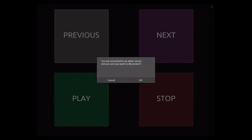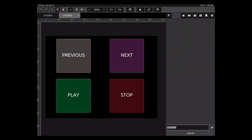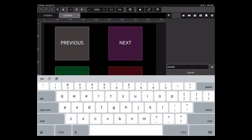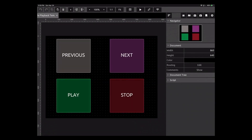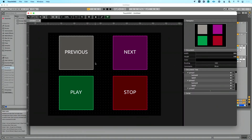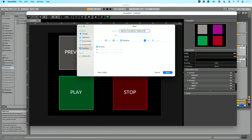Let's save this to the iPad. I'll click the button to exit the editor server — it asks if I'm sure I want to disconnect, and I'll say yes. Then in the additional menu I'll tap the save icon — the box with the arrow pointing down — and rename it 'Simple Playback Template' and hit check. Over on the Mac, it's just File > Save, name it 'Simple Playback Template', and that's saved in TouchOSC.